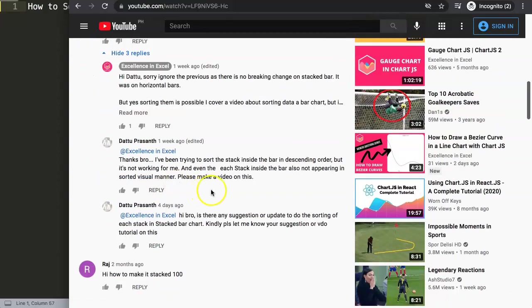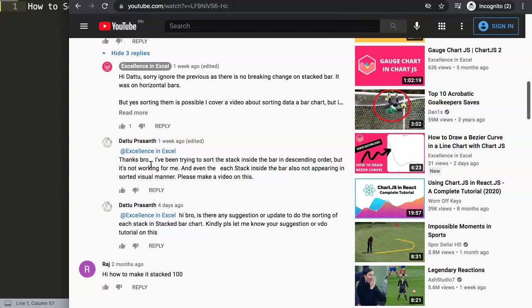And here, this was the question basically. So what he's been trying to do. So he said, thanks bro, I've been trying to sort the stacks inside the bar in descending order, but it is not working for me. And even sorting each stack inside the bar is also not appearing in a sorted visual manner. Please make a video on that.